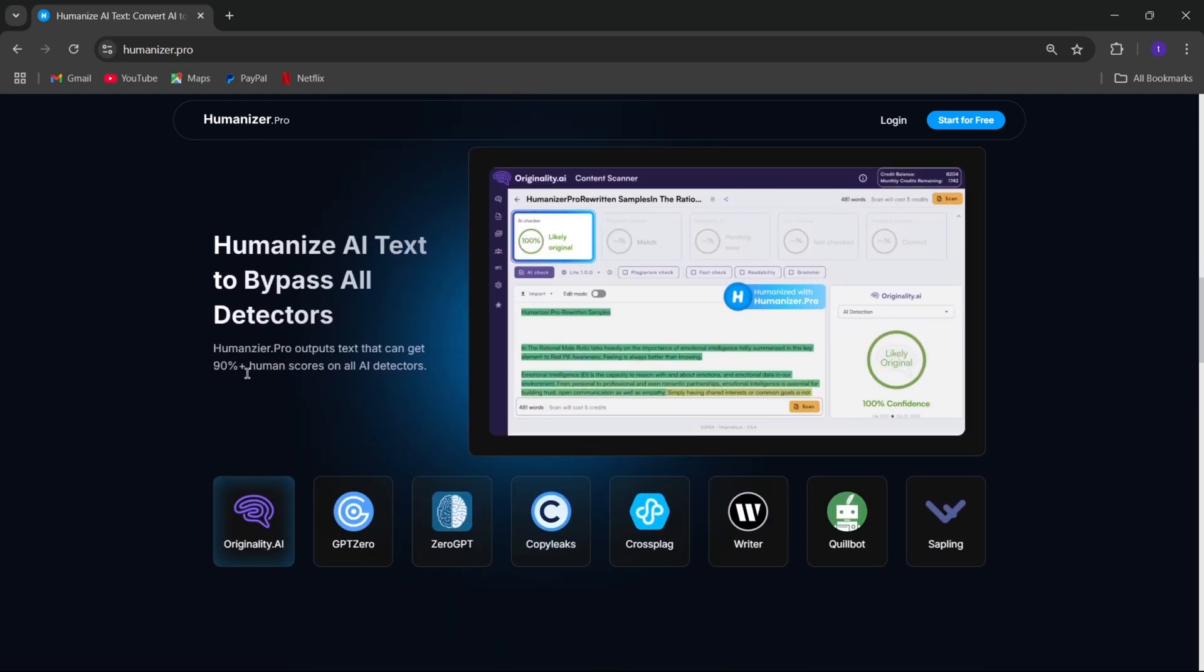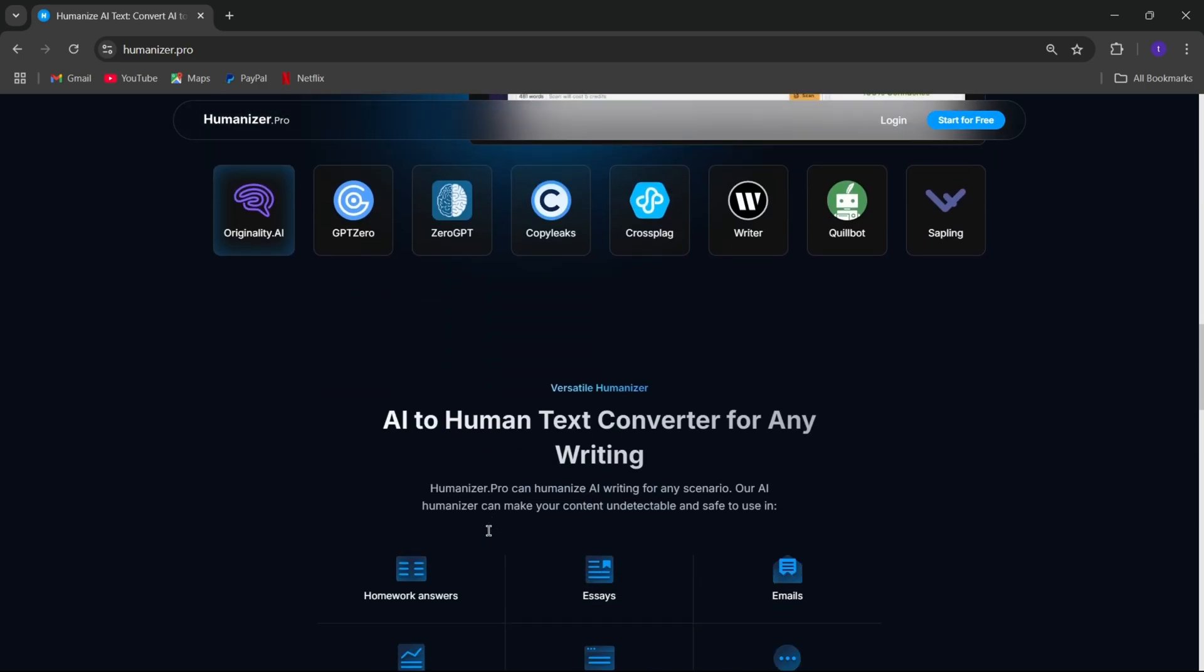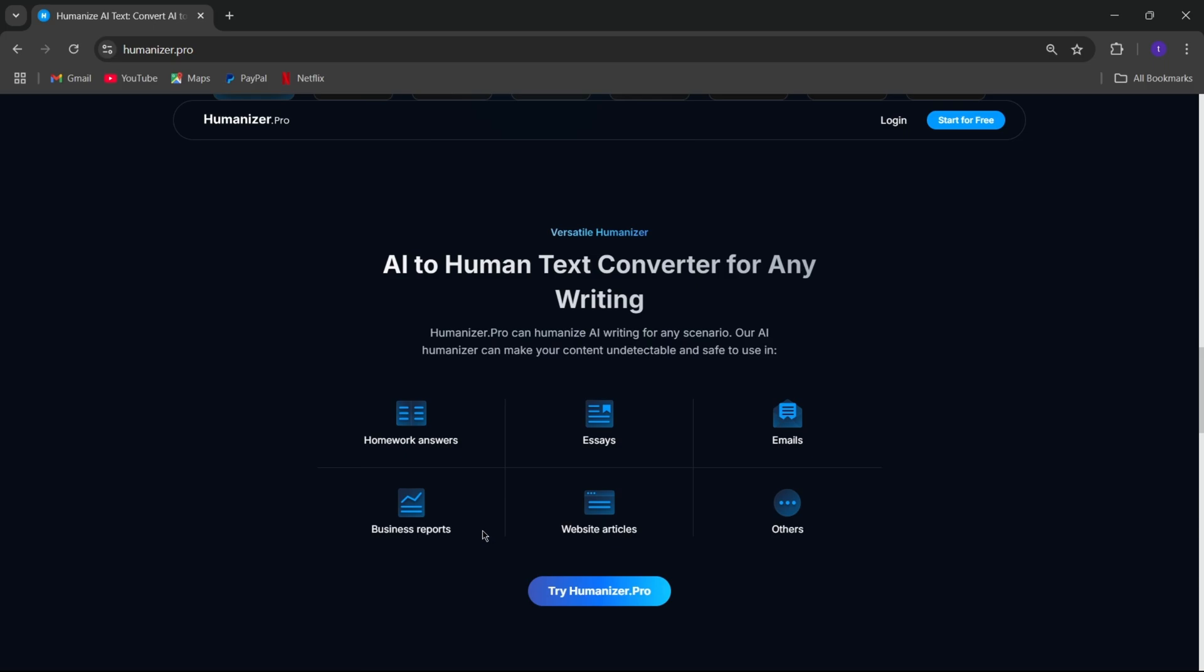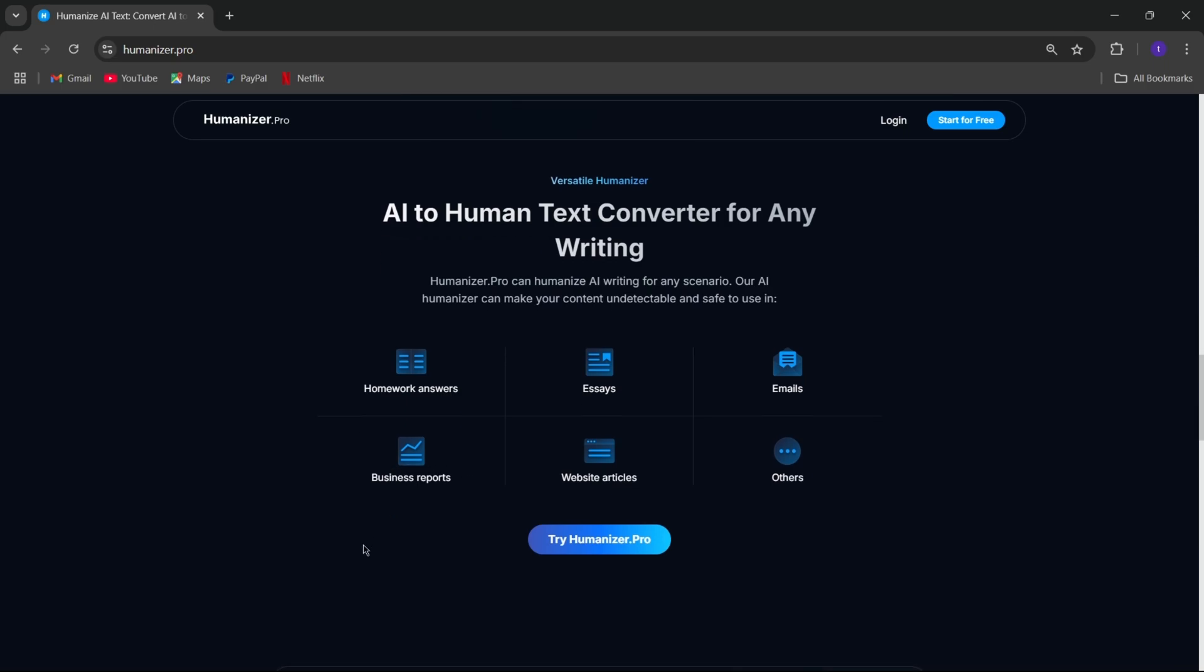And the best part? It can bypass AI detectors like GPT-0, Originality.ai, and Turnitin with ease. That means you don't have to worry about your content getting flagged as AI-generated. It's perfect for students, professionals, and anyone who wants their work to stand out.